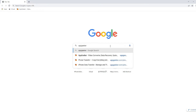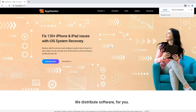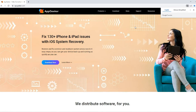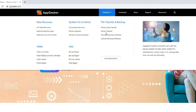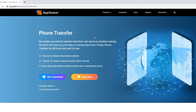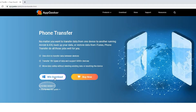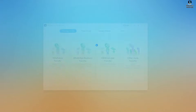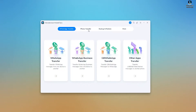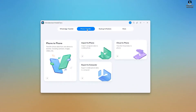In the search bar, enter appgeeker.com. From the home page, under Products, click on Phone Transfer and download it. I'm using a Windows PC right now — if you're a Mac user, go to the Mac version. Now let's launch it on the computer. Here are several options at the toolbar. We're going to sync everything from iPhone to iPad, so go to Phone Transfer first. It's between iOS devices, so choose Phone to Phone.